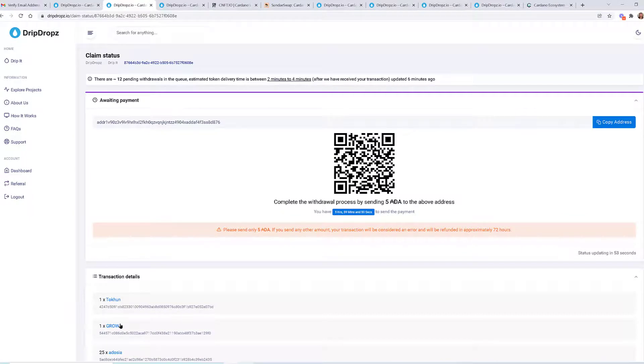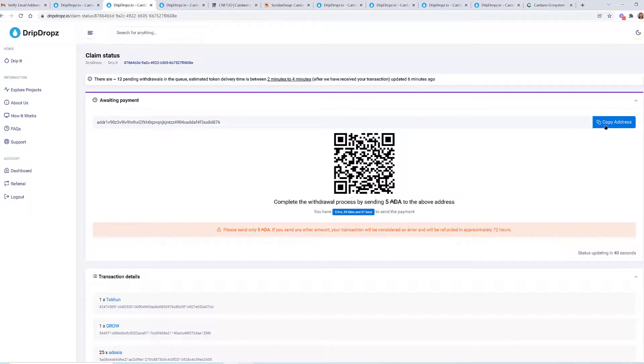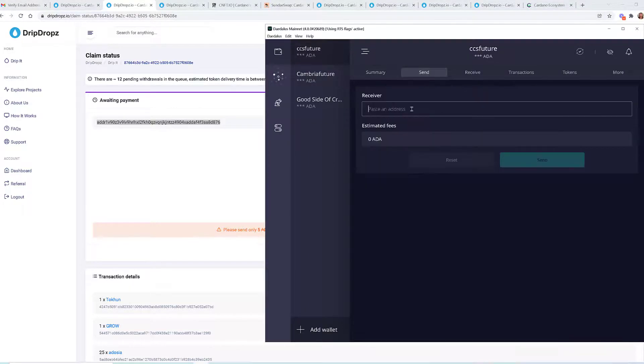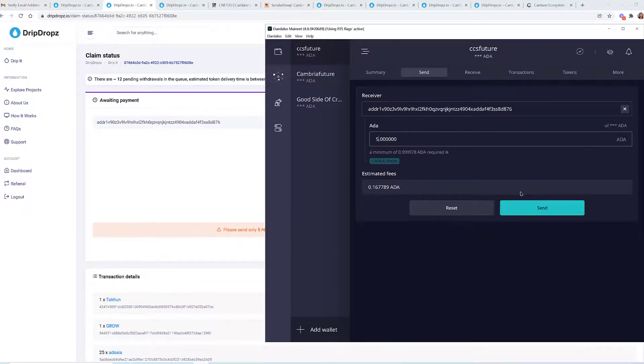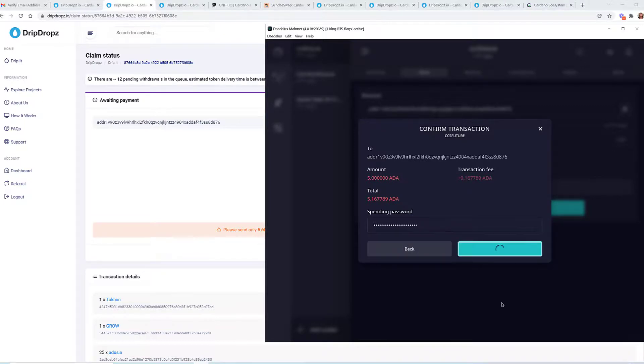What I need to do right now is I have to send 5 ADA. If you send any other amount, your transaction will be considered an error and will be refunded in approximately 72 hours, so we're not going to make that mistake. I'm going to say copy address and go back to my Daedalus wallet. I'm pasting in the address that I just copied. I'm going to send 5. It's going to cost me a tiny bit of money, but I'm going to get these 5 back along with my claimed rewards. I'm going to say send and it's going to ask me to put in my spending password. I'm essentially sending them 5 ADA, claiming all my rewards, and they're going to send my 5 ADA back to me.